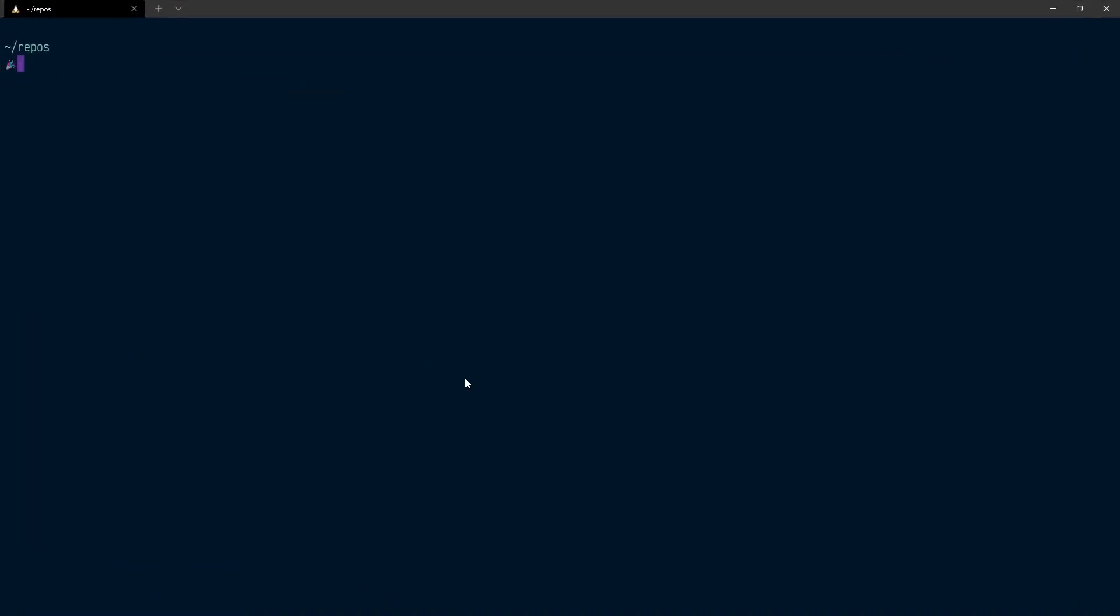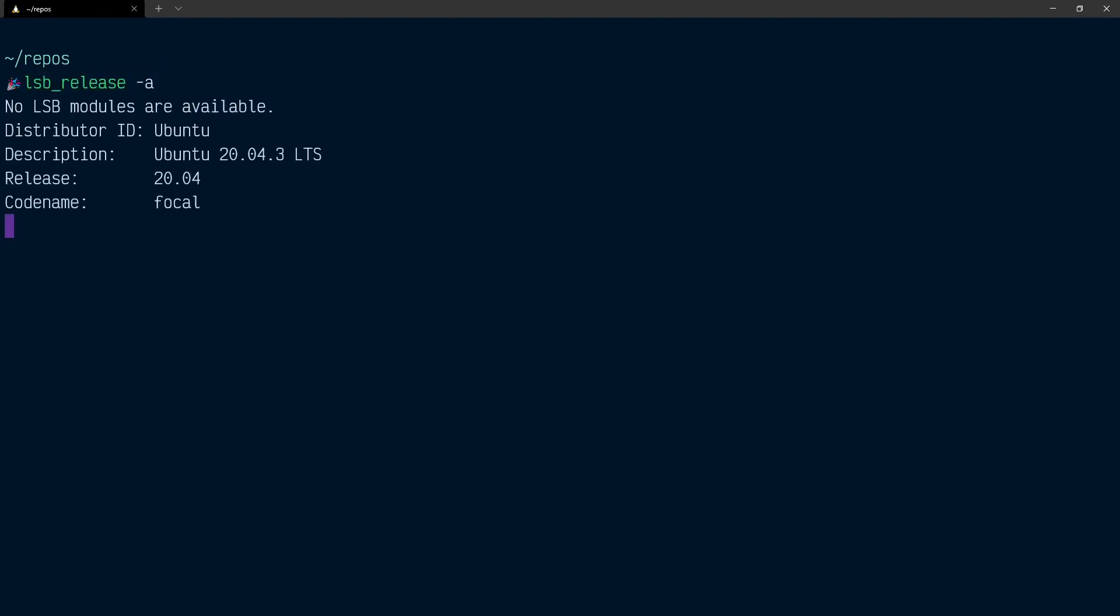I'm going to open a terminal here and make the font size a bit bigger. If we do lsb_release -a, this will show us that we're currently on 20.04.